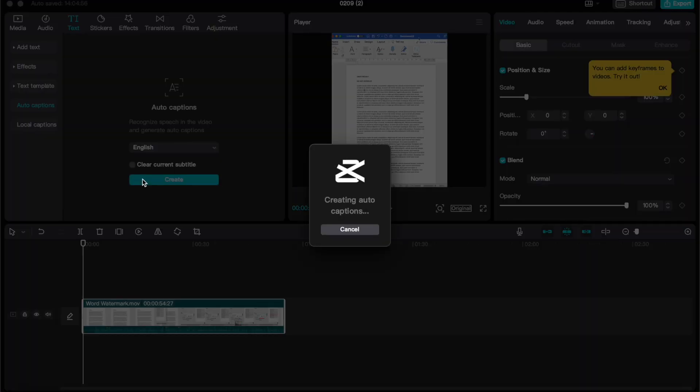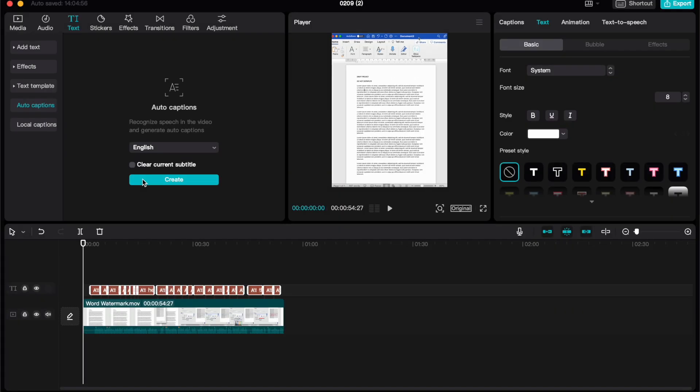What will happen now is that it will go through your video creating captions. Depending on the length of your video, this can take a little while. However, most of the time, it comes up with these quite quickly.